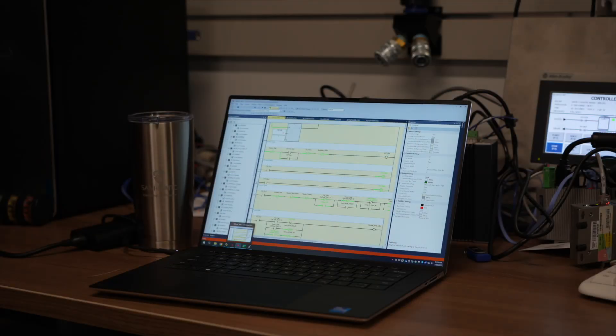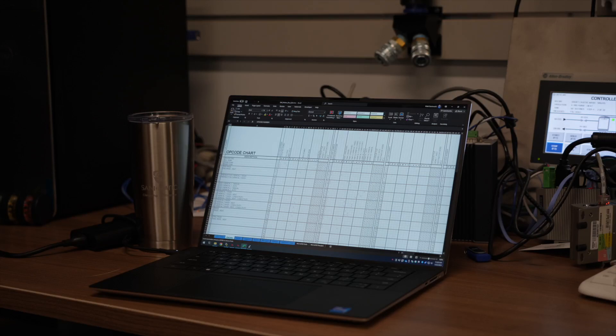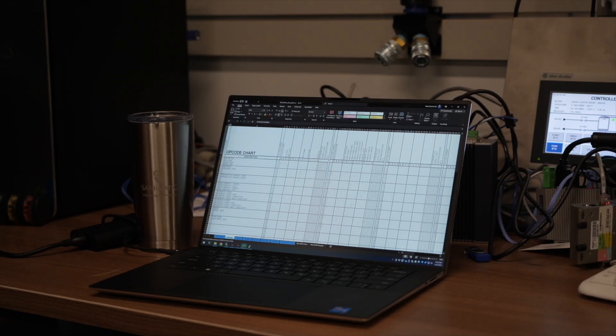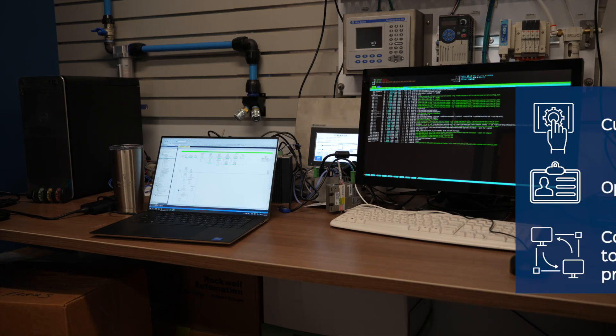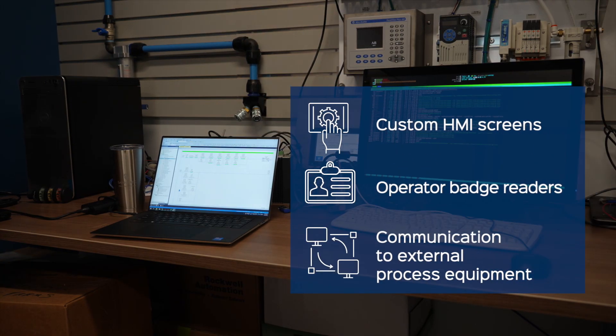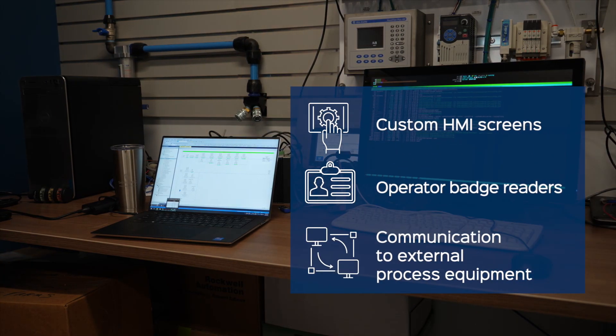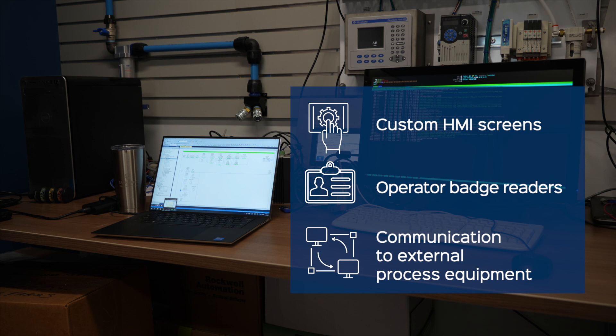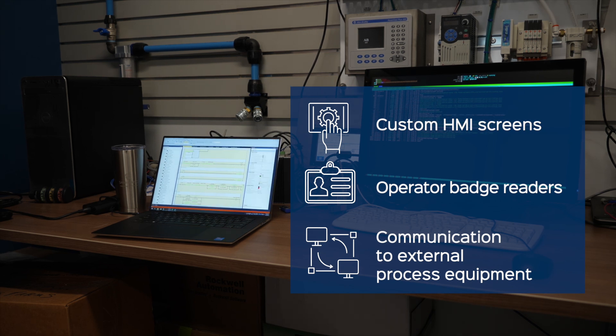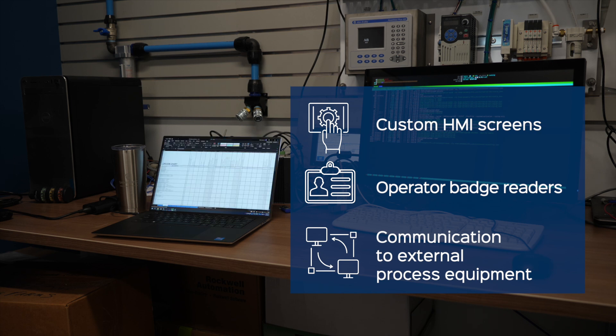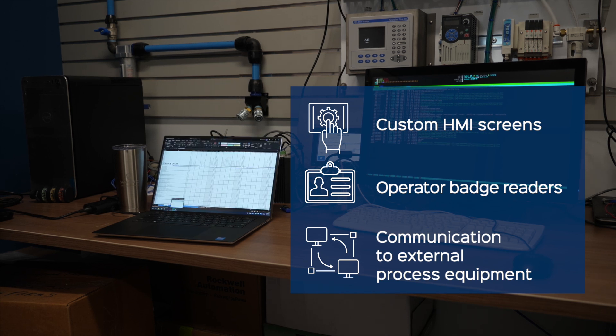Need additional system automation or integration with process equipment? Our in-house automation experts are here to help. From a custom HMI screen, to adding operator badge readers, to communication from the CIP MINI to external process equipment. Our team will make the automation integration easy.